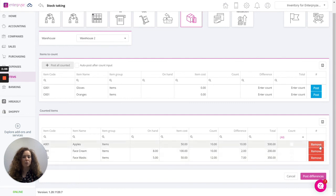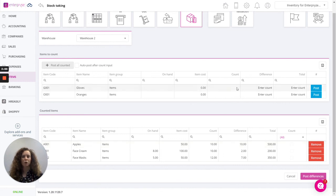Very simple. If we don't want to proceed and post those differences we can remove an item so it'll move back up to the items to count.